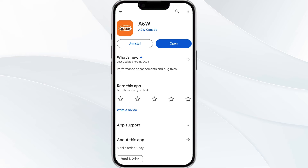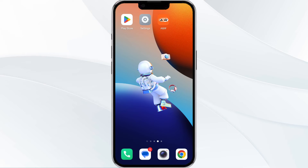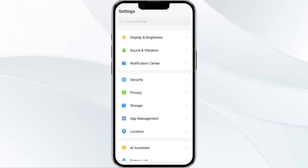Tap it to proceed. Once updated, relaunch the app. The fourth method to overcome the problem is to clear the ANW app cache. To do this, open your phone settings and navigate to the app manager.